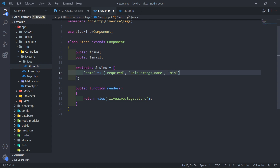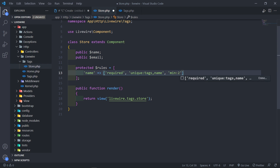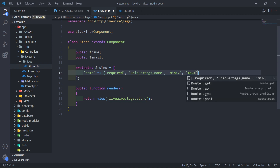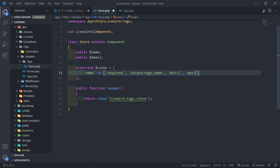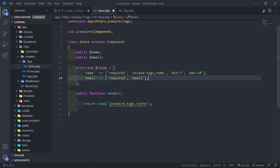For the name field, we're going to make it required and unique inside the tags table on the name column. We also want to set a minimum of two characters and a max of ten. For the email, we're just going to validate it as an email — someone else might want to use this. So we just check the email right here.